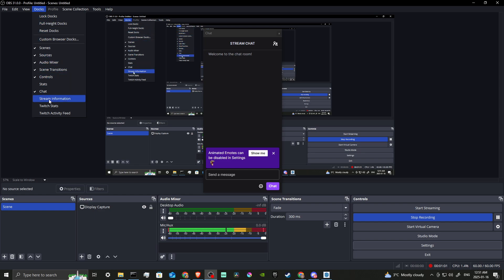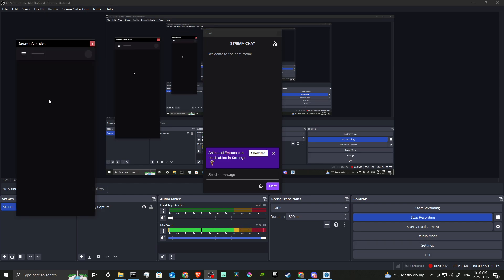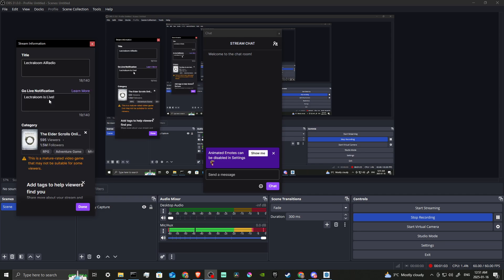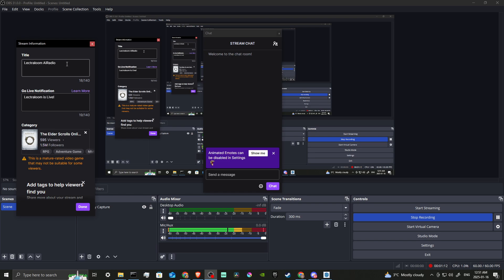So the Stream Information is going to pop up. You should see this window. If you don't, then you can go to Docks. Here is the title for our stream. We can go ahead and modify that.